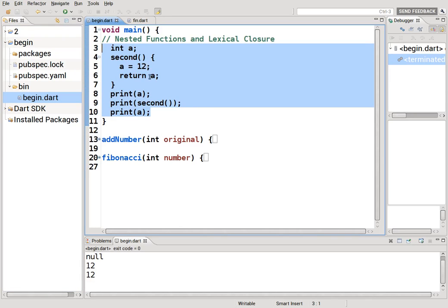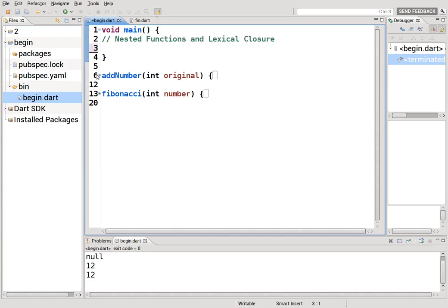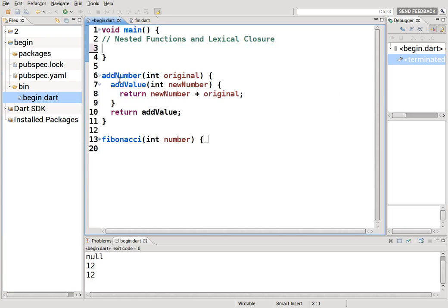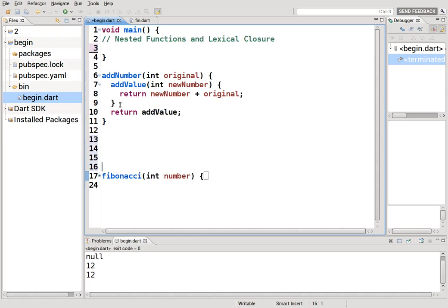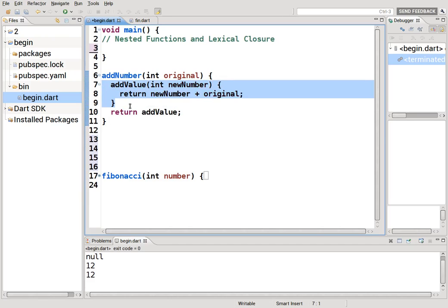Lexical closure is not very straightforward. Seth Ladd has some tutorials on the Dart language — they're not really meant for beginners, so I changed it a little bit. What a lexical closure is: you're getting a function and closing it over to act as if it is a variable itself. It has to respect lexical scope. Let's take a look at what it actually means.